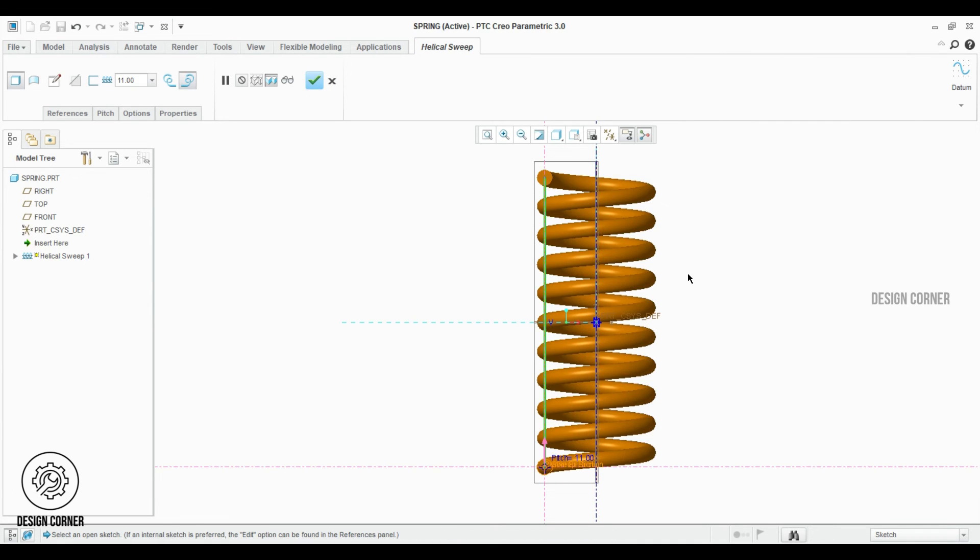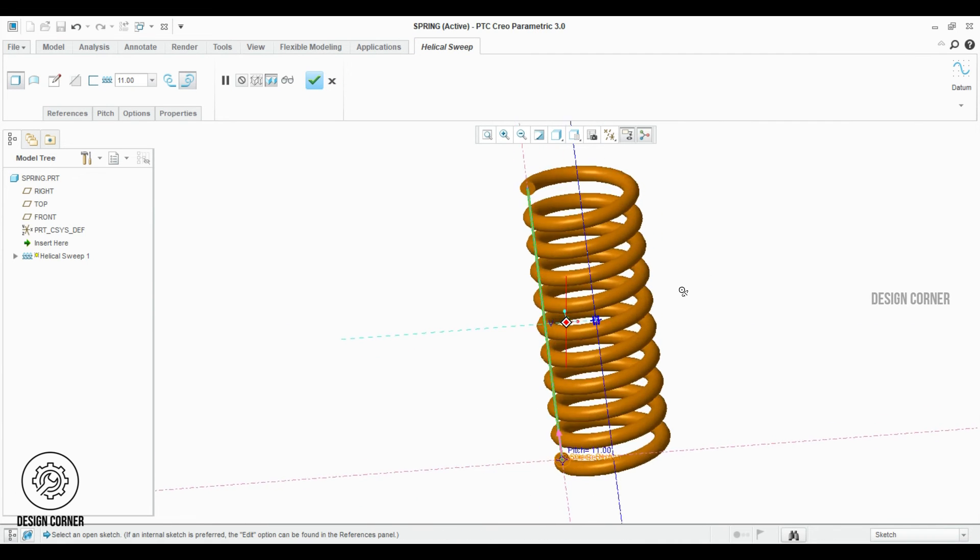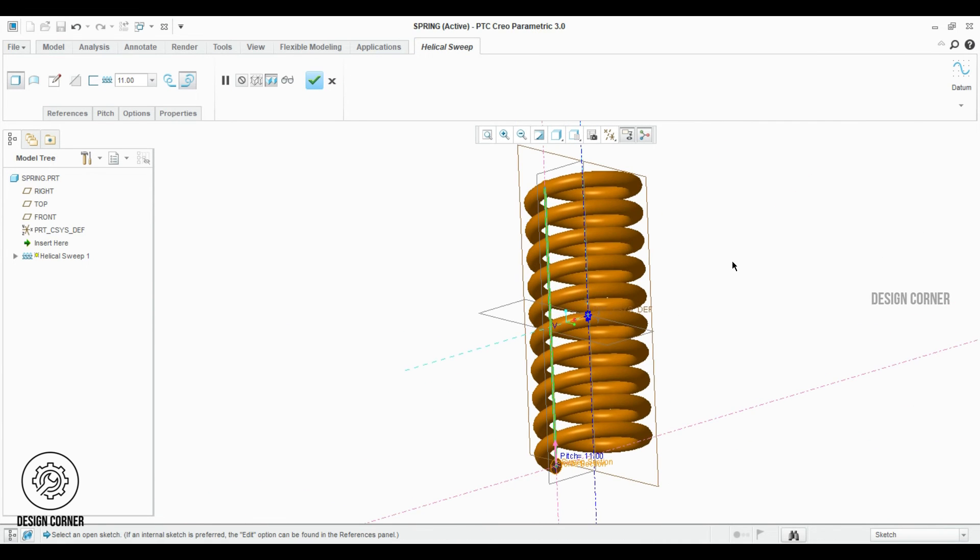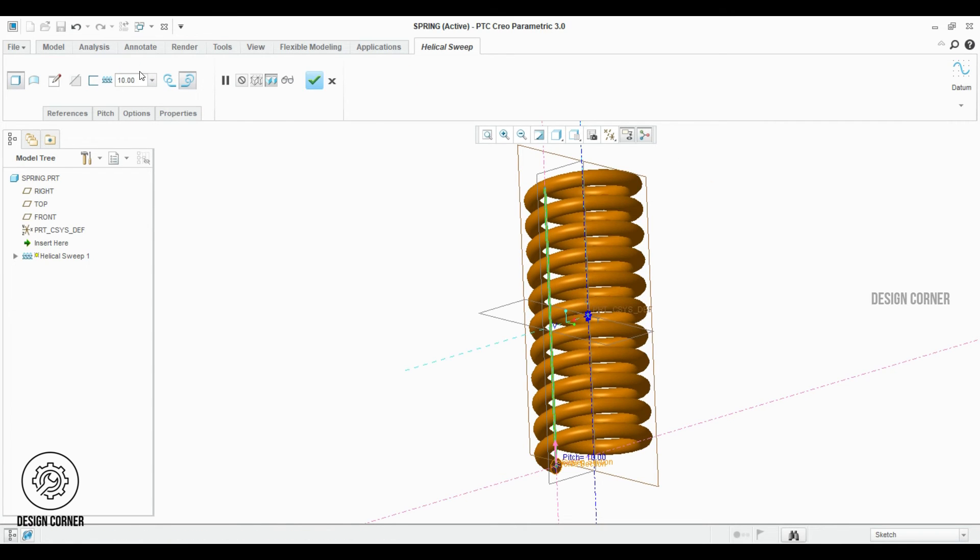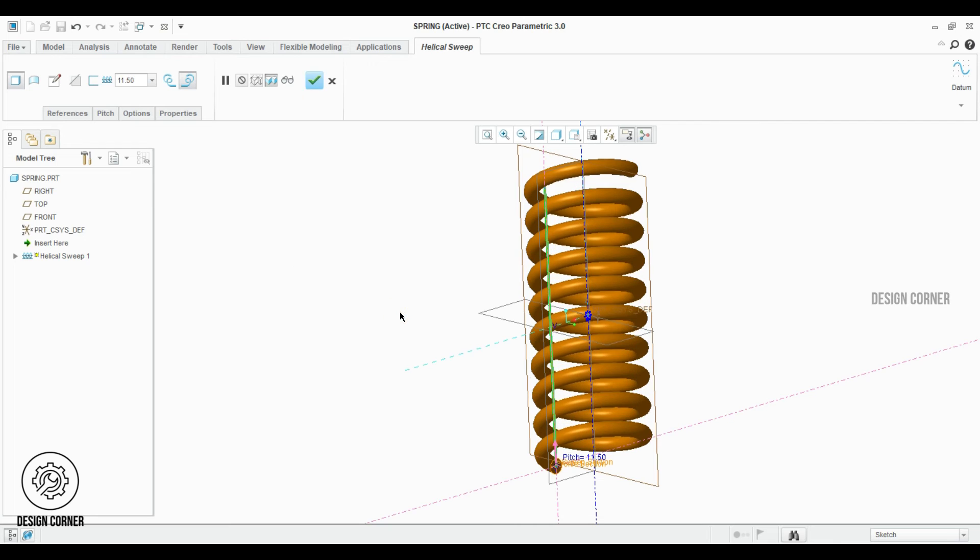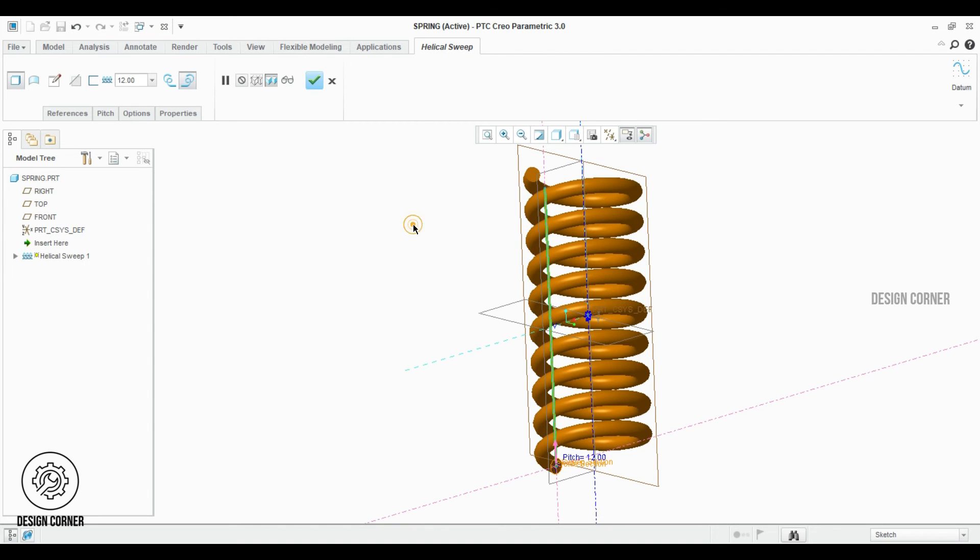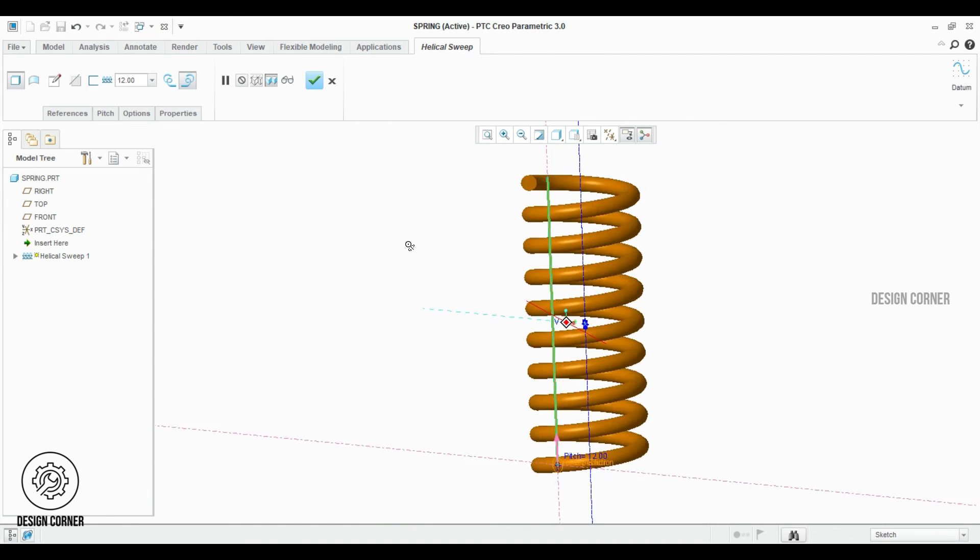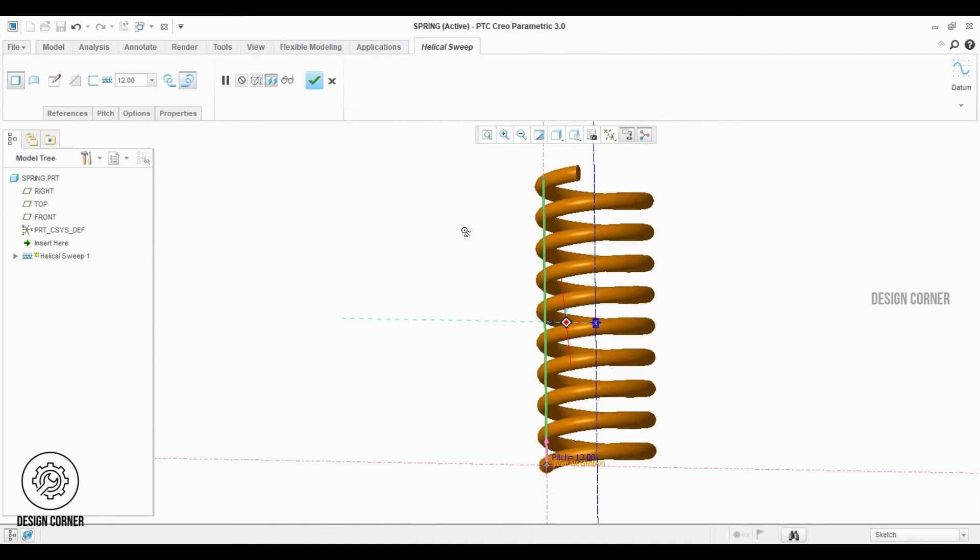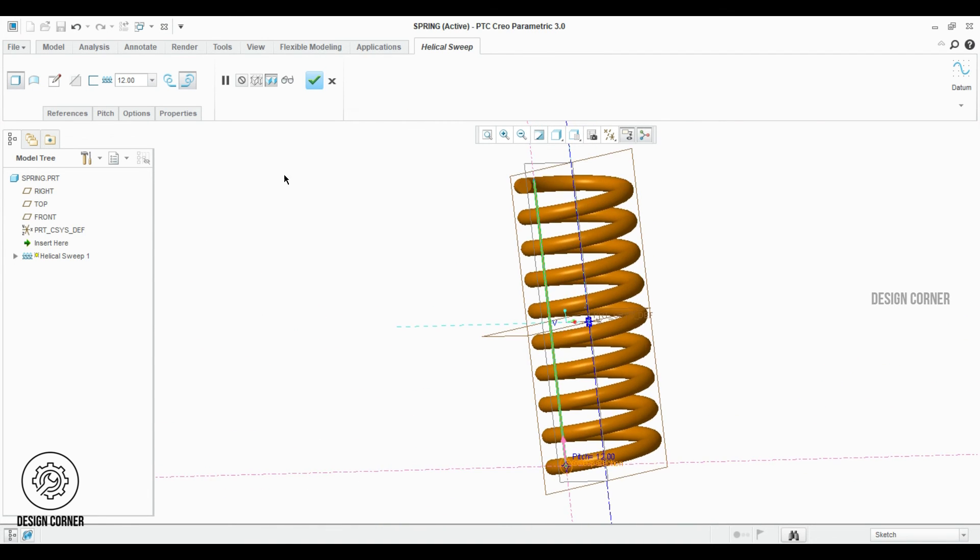Now we can see the spring. The final thing is the pitch. As per your requirement, you can change the pitch size accordingly for the wire diameter. Spring should come with either left hand rule or right hand rule. Here I want the pitch size 12 and I selected the right hand rule.